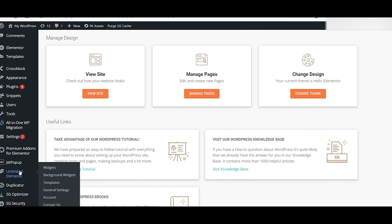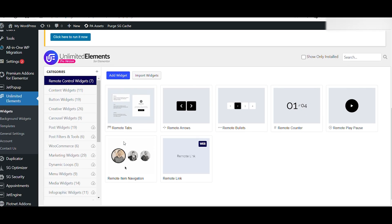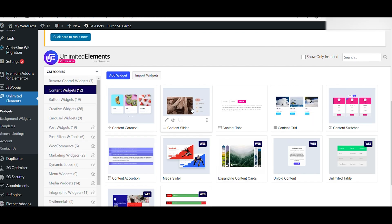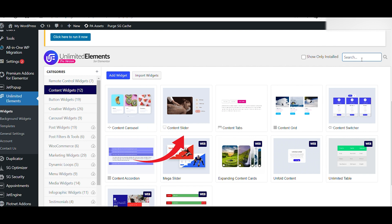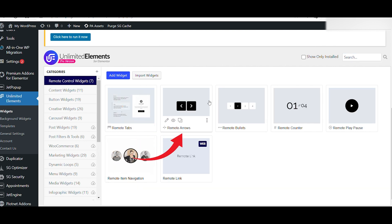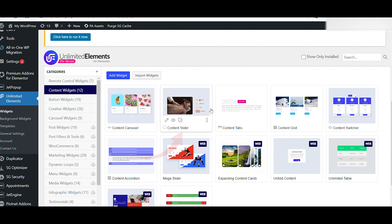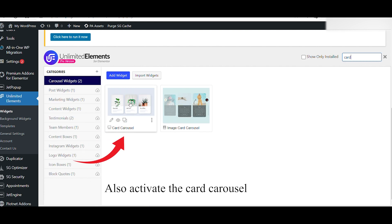For this design, you need the Pro version of Unlimited Elements and you need the Pro version of Elementor, of course. The first thing that you need to do is to activate the content slider widget and the remote arrows from Unlimited Elements, like I have done here. When you have activated, you can start designing.